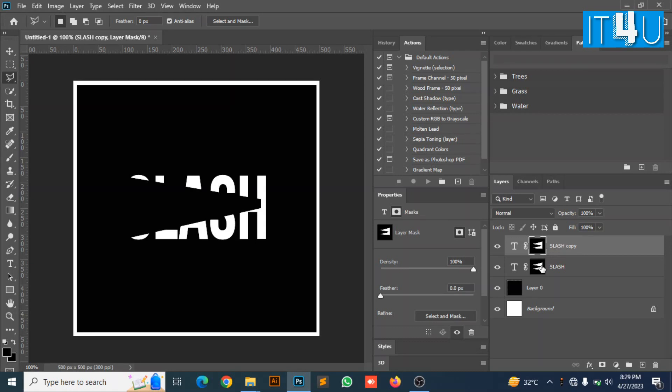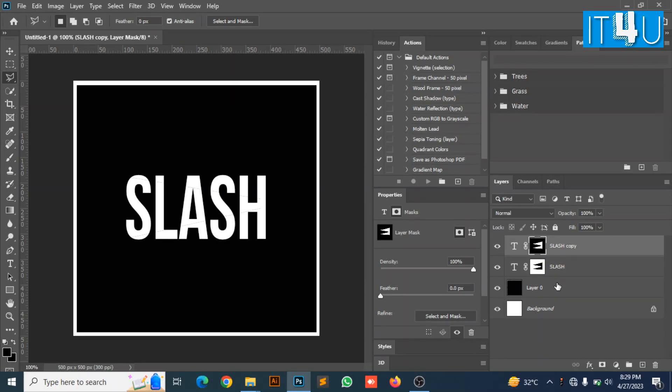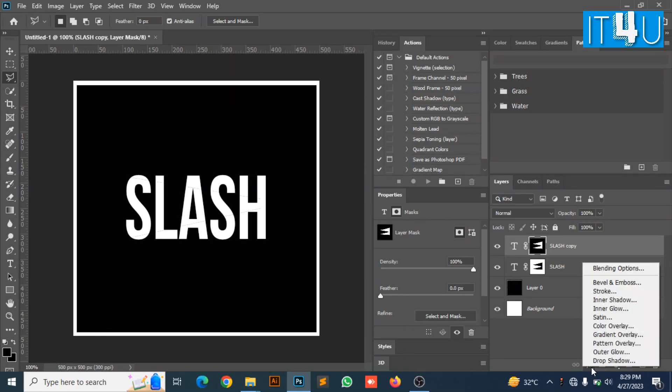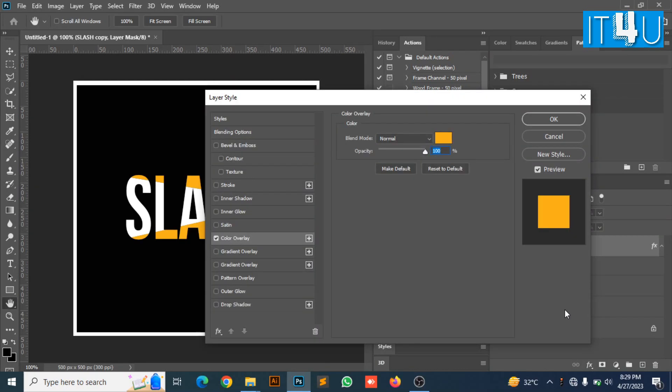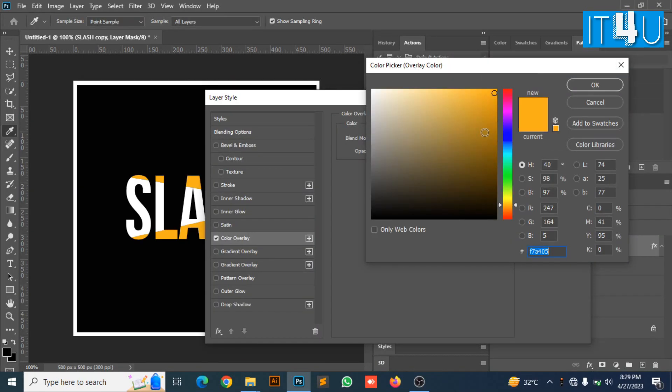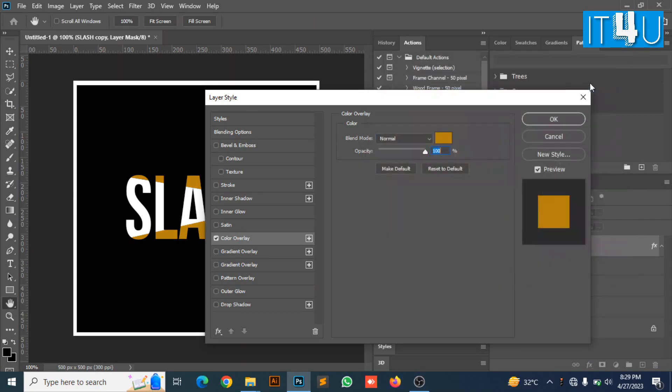Now select the first layer of text and press Ctrl plus I to invert it. Now select the second one and go to the effects and select color overlay. Here you need to select blend mode to normal and then select your desired color you want to put on it. I have selected orange here and press OK.